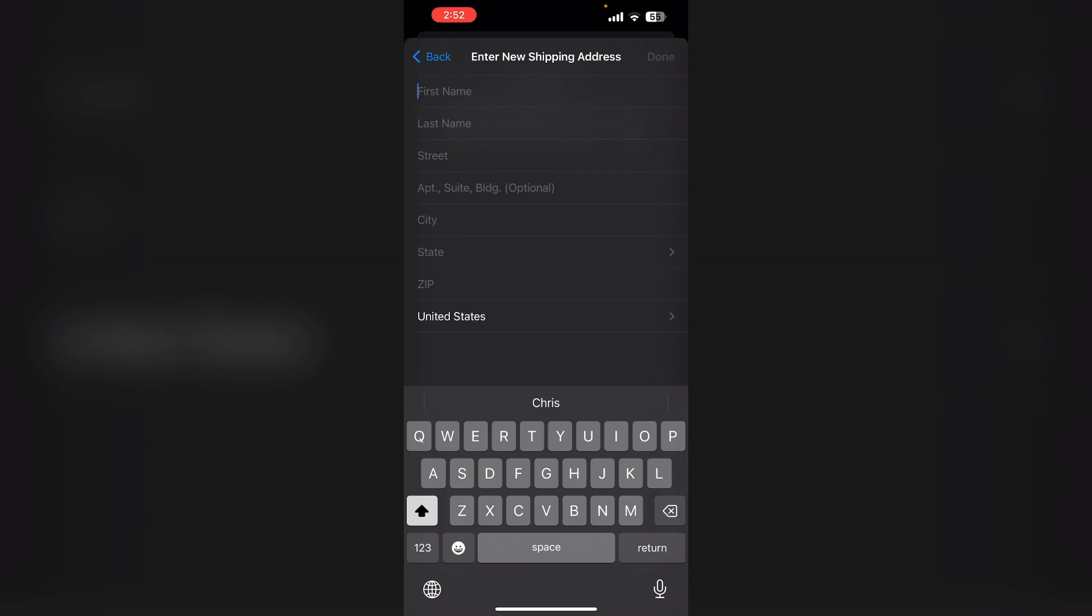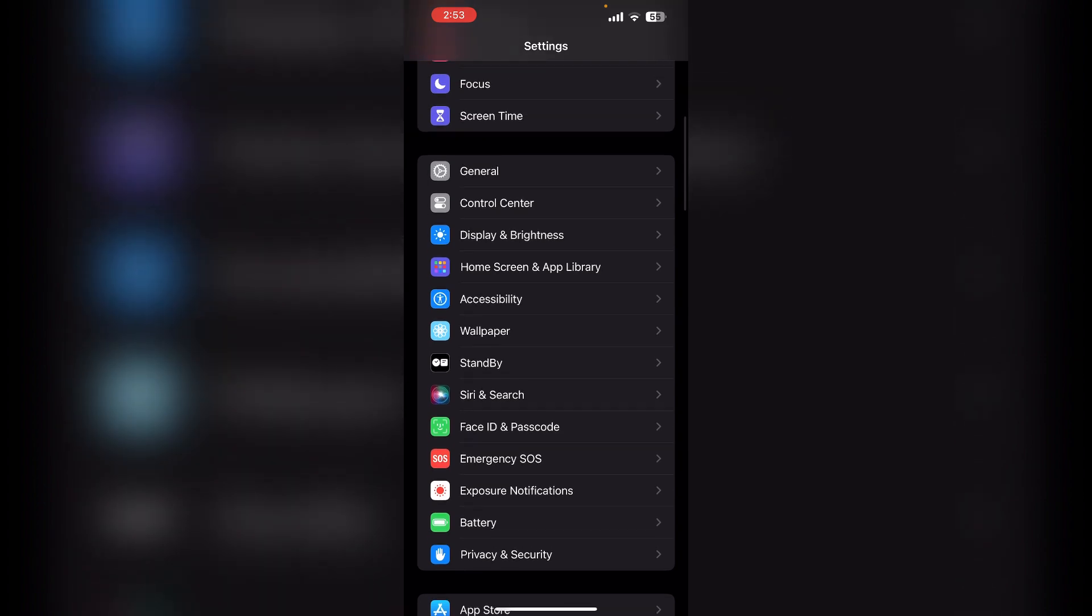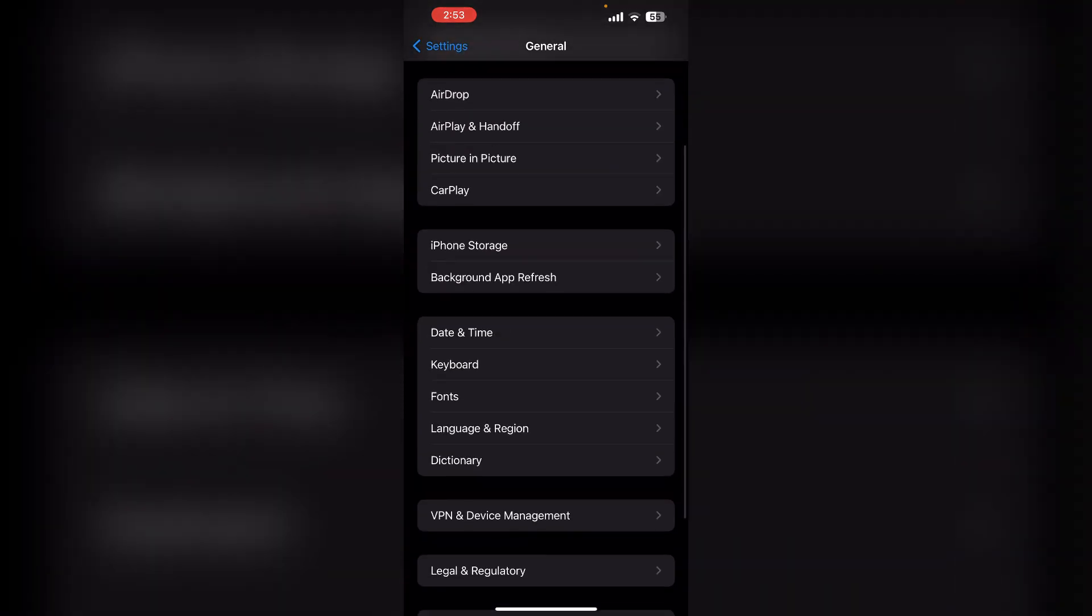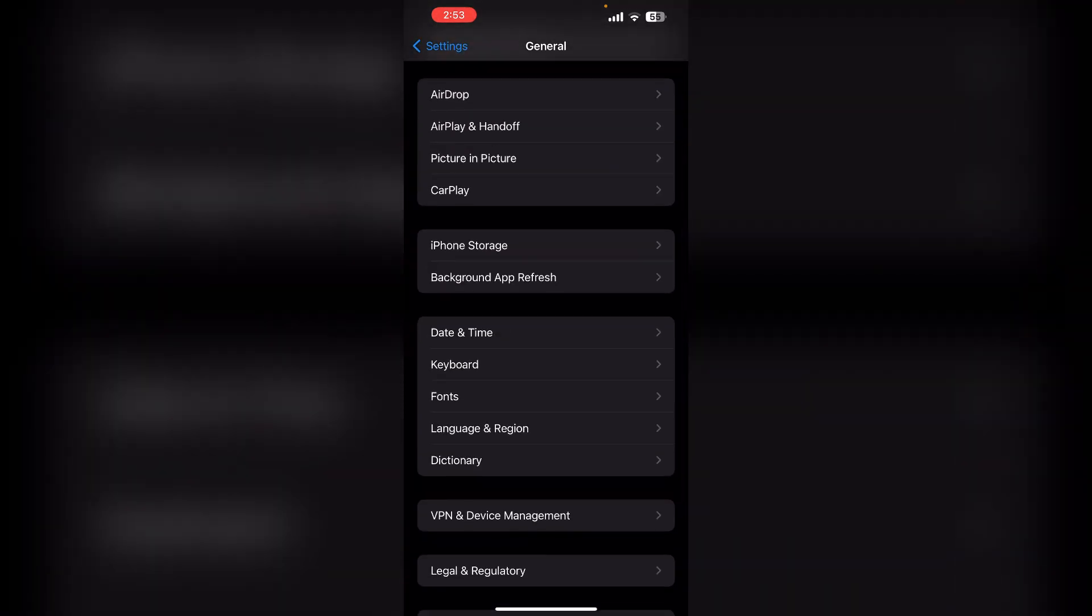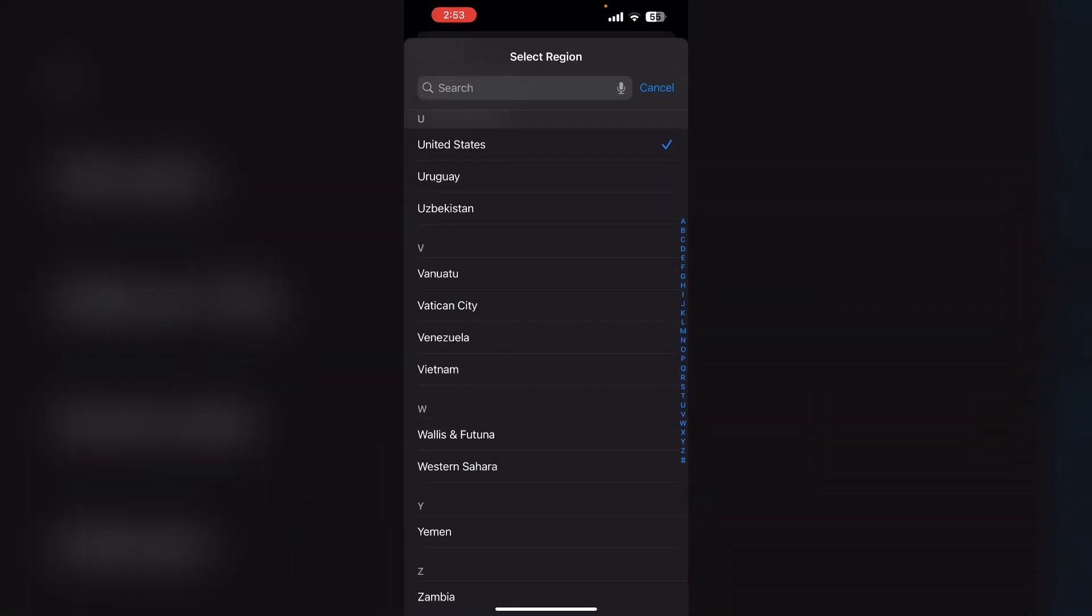Three: Update Apple ID region. Make sure the region you're currently in matches your device's region. To check that, go back and then General, then scroll down till you find Language and Region. Make sure the number matches the region you're currently in.